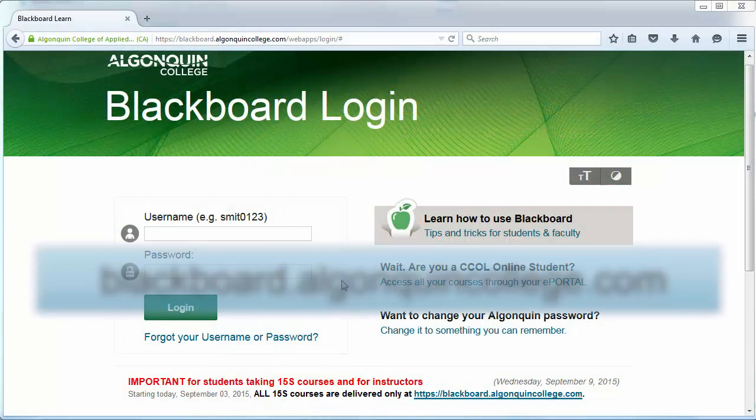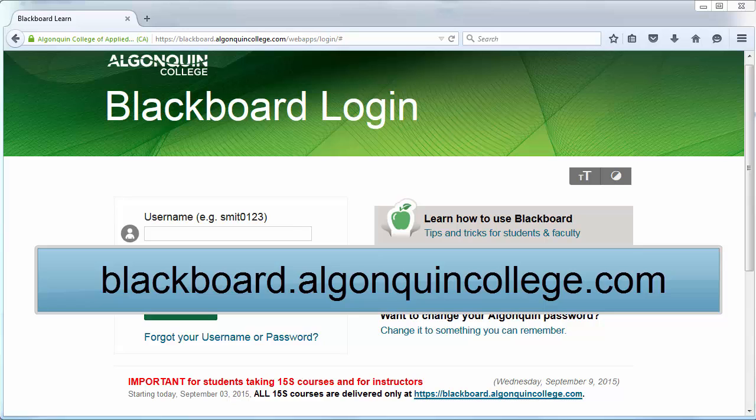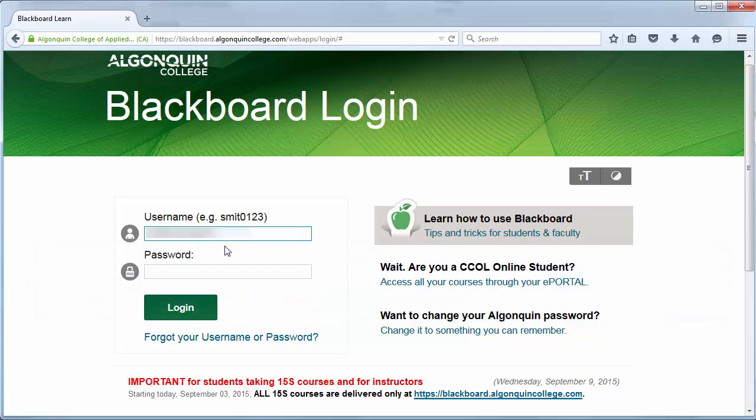To log in, go to blackboard.algonquincollege.com and log in using your student network account username and password.